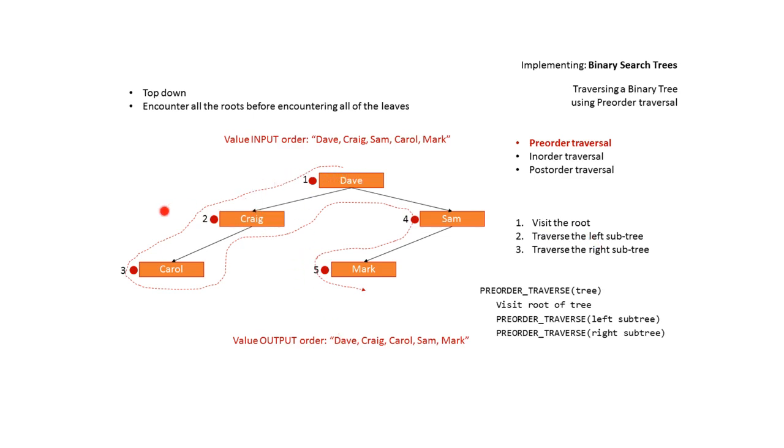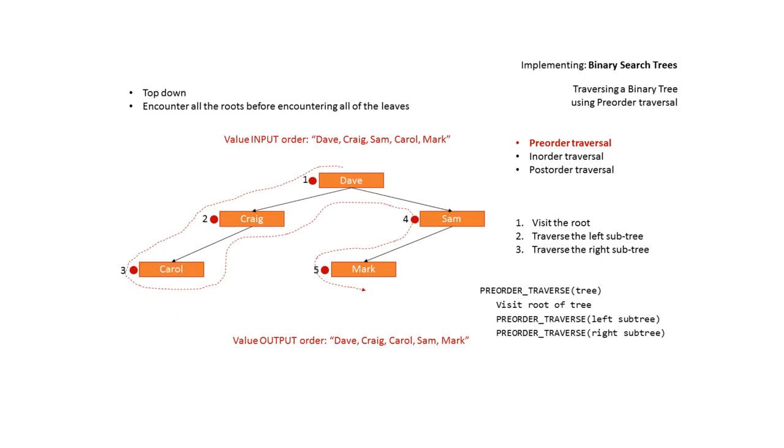This now becomes our new tree and this is the root of our new subtree. We visit it and we output Craig and we traverse left. We now hit this subtree. This becomes our entire new subtree of which Carol is the root. We visit the root and we output Carol.